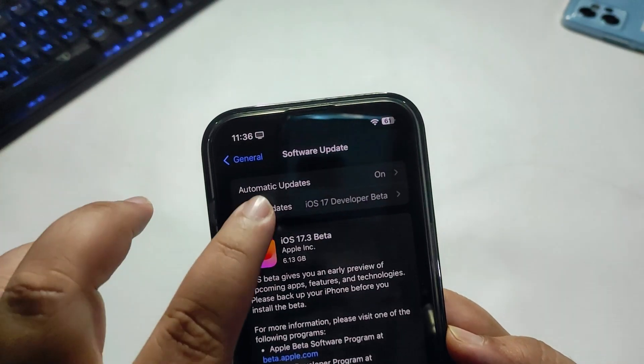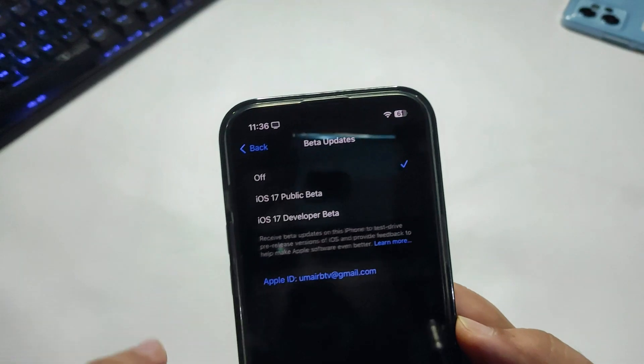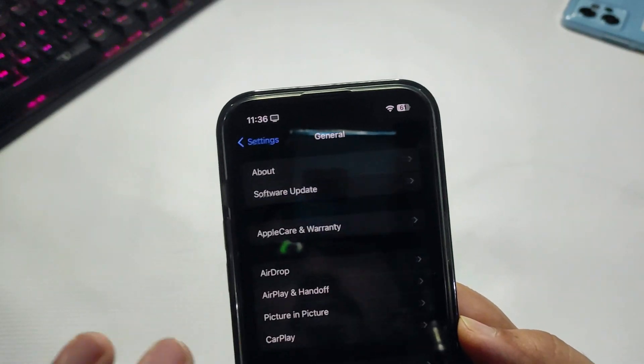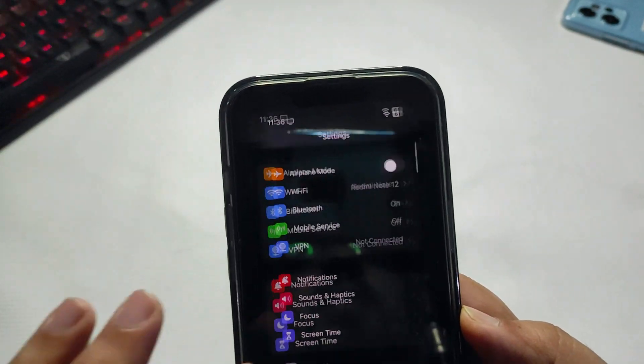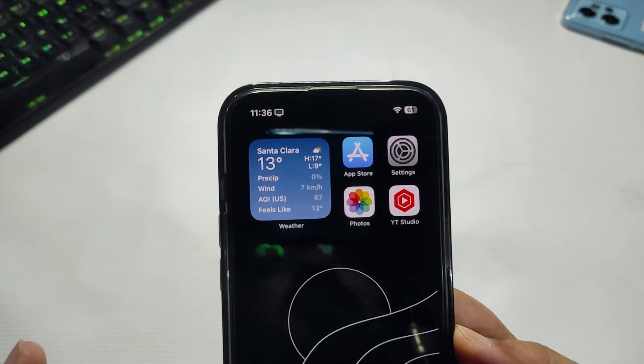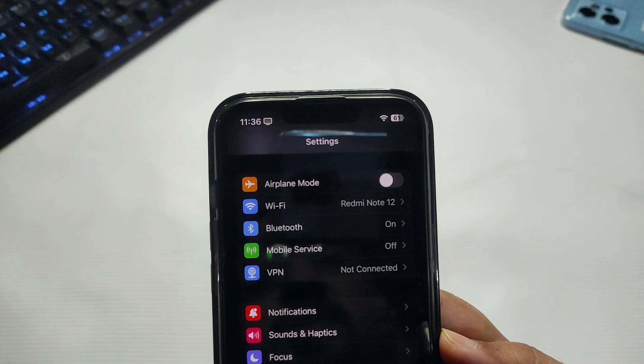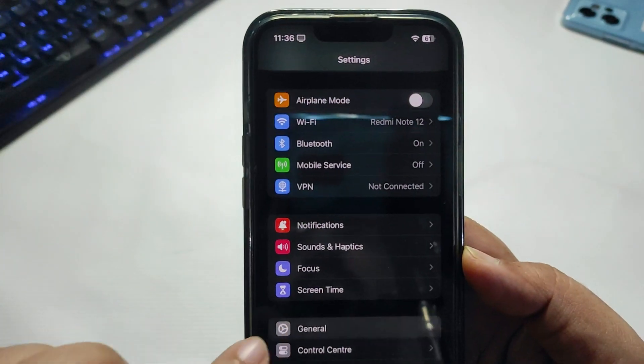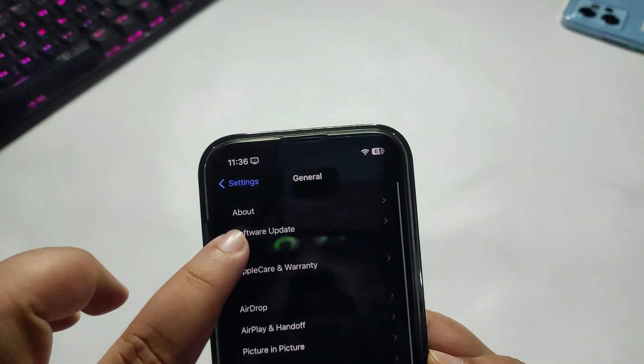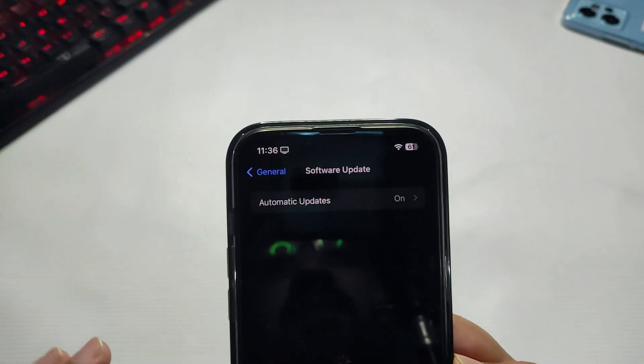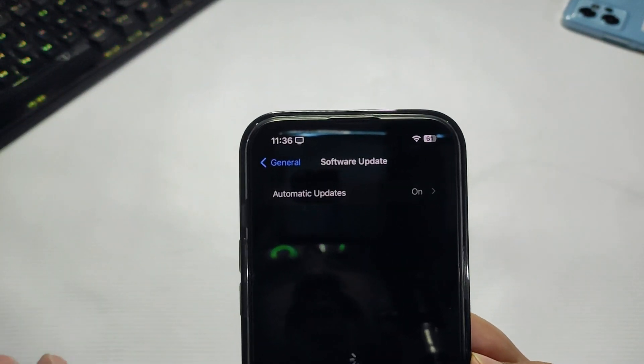First, let's see how you can download this version. If you're running any public update, go to Settings, then General, then Software Update.